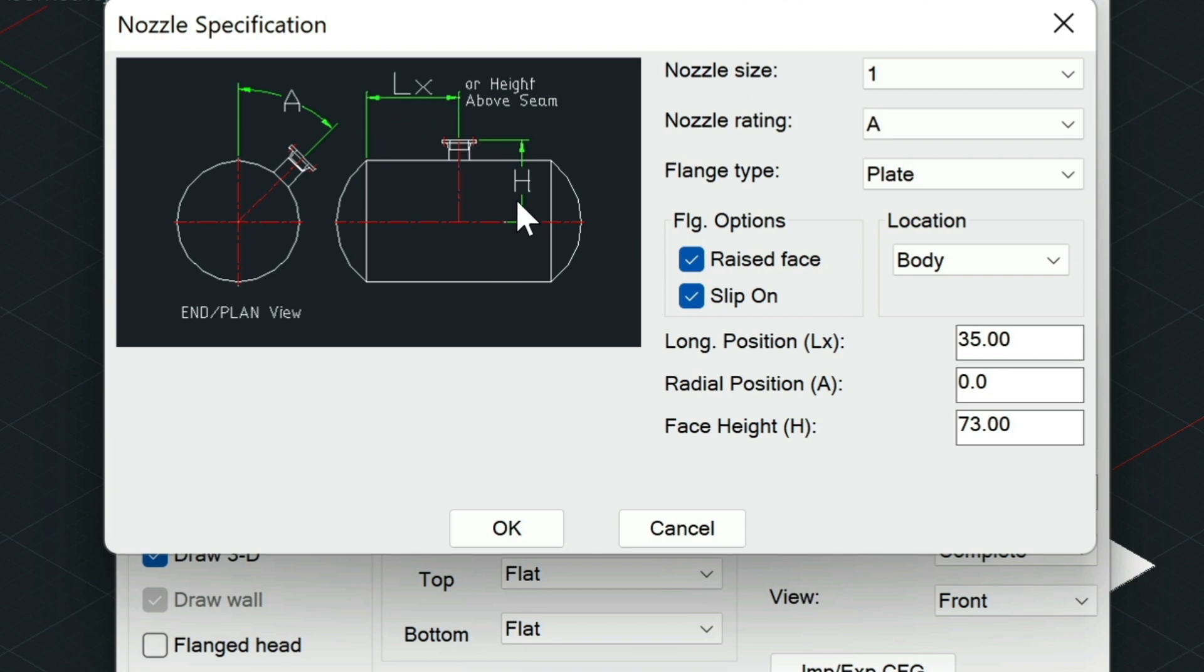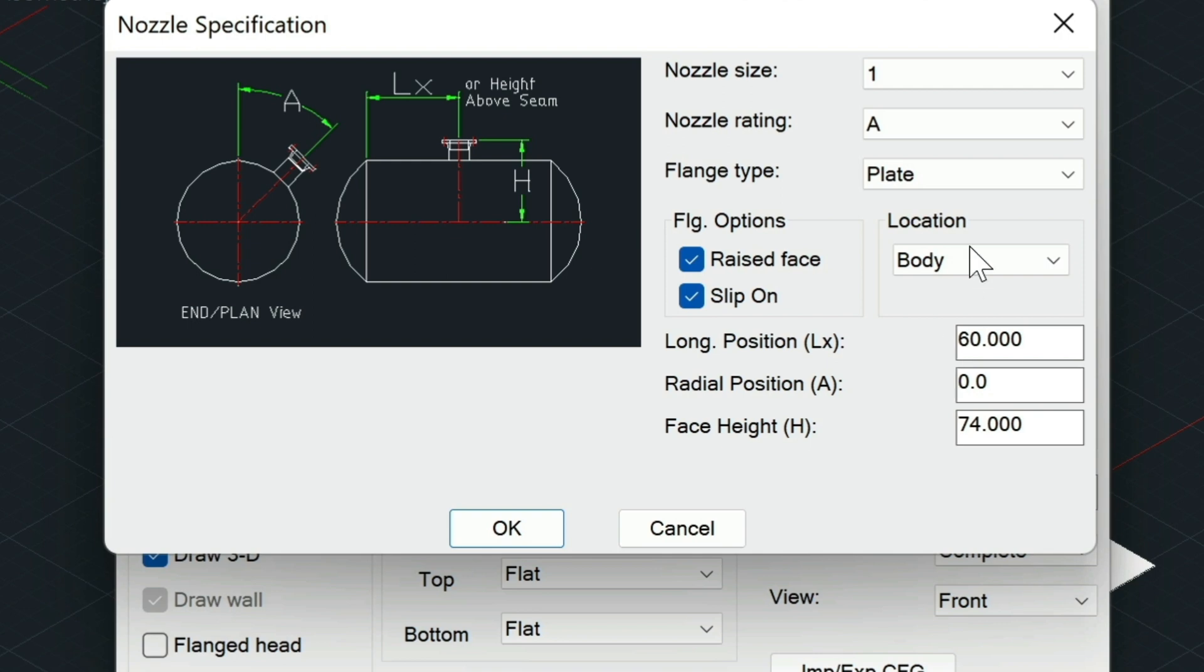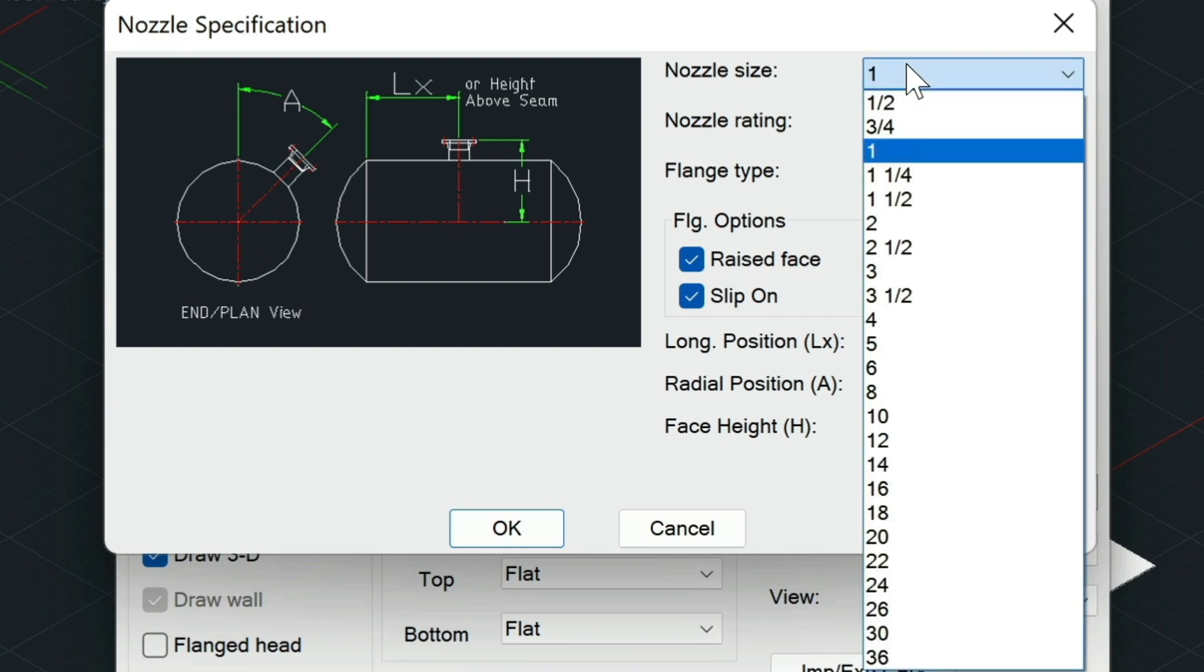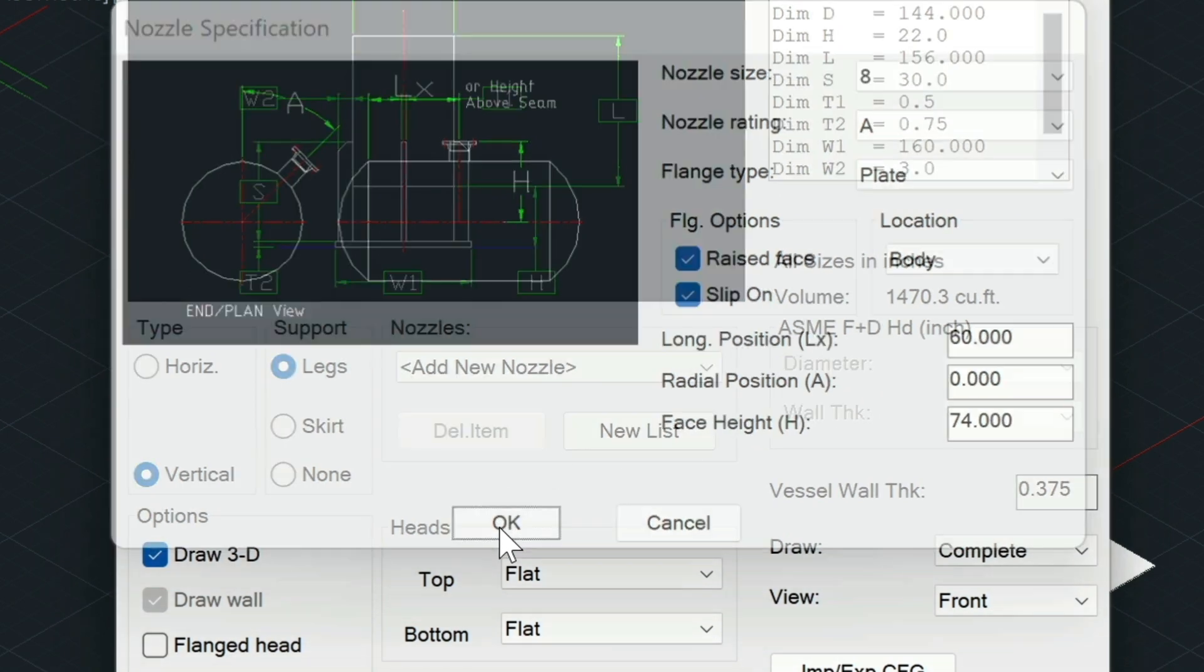This is how far the nozzle protrudes past the vessel. MetQ has calced this for us here. It's an inch past. So if we wanted to go a little bit further, we could go with, let's say, 74. And then this 35 is the height. So if we wanted to go, let's say, halfway or 5 feet, we would type that in. And then for the nozzle size, we could select, let's say, 8. And then we choose OK.